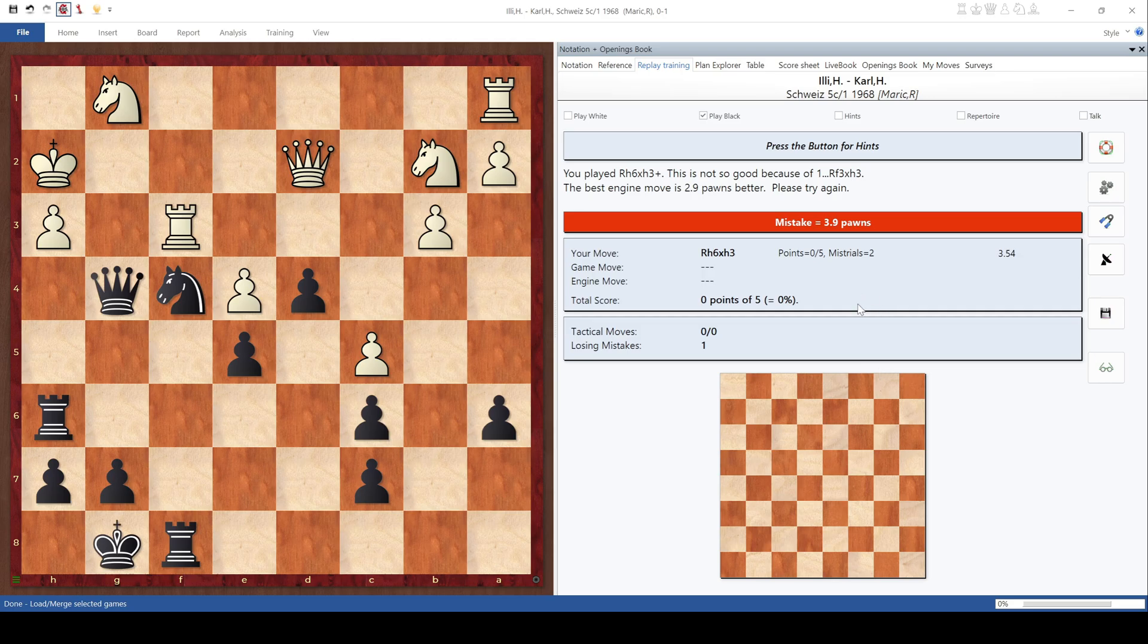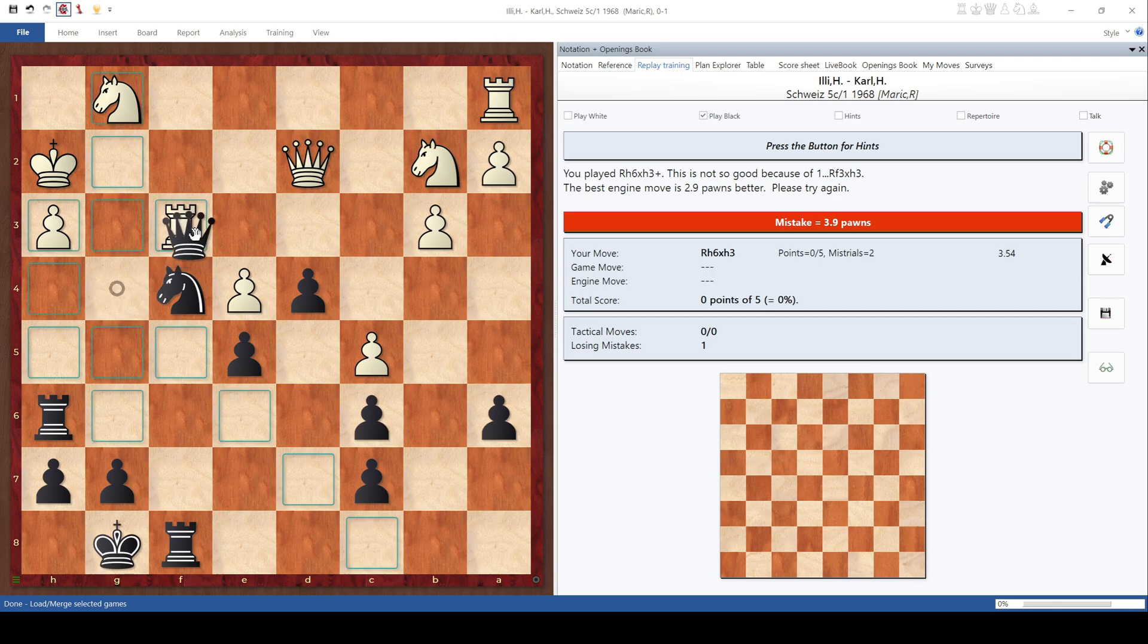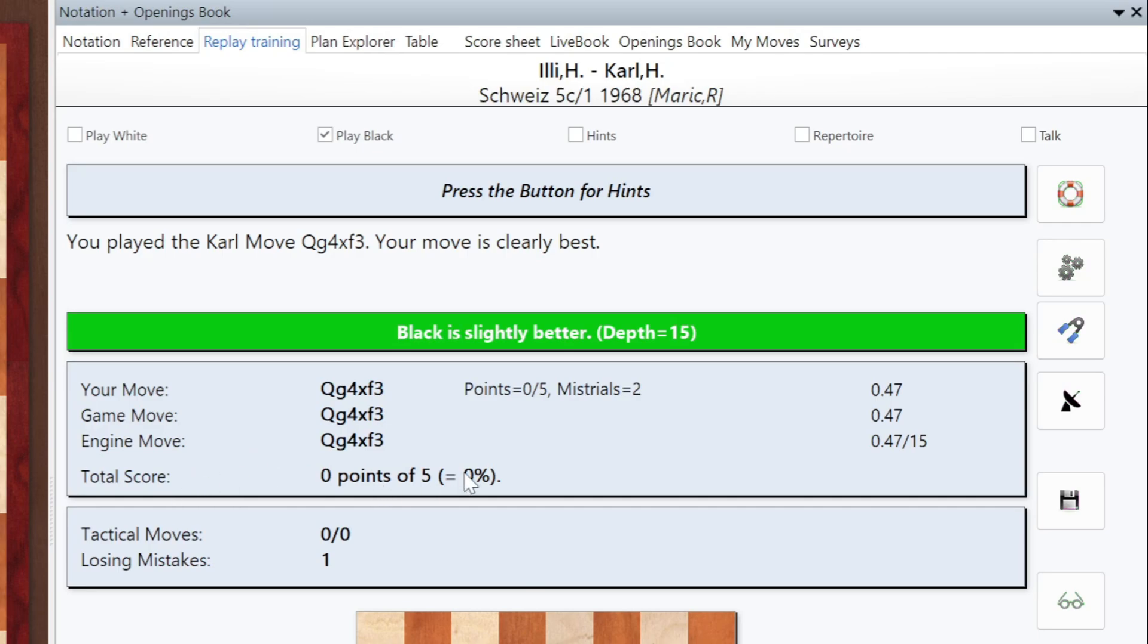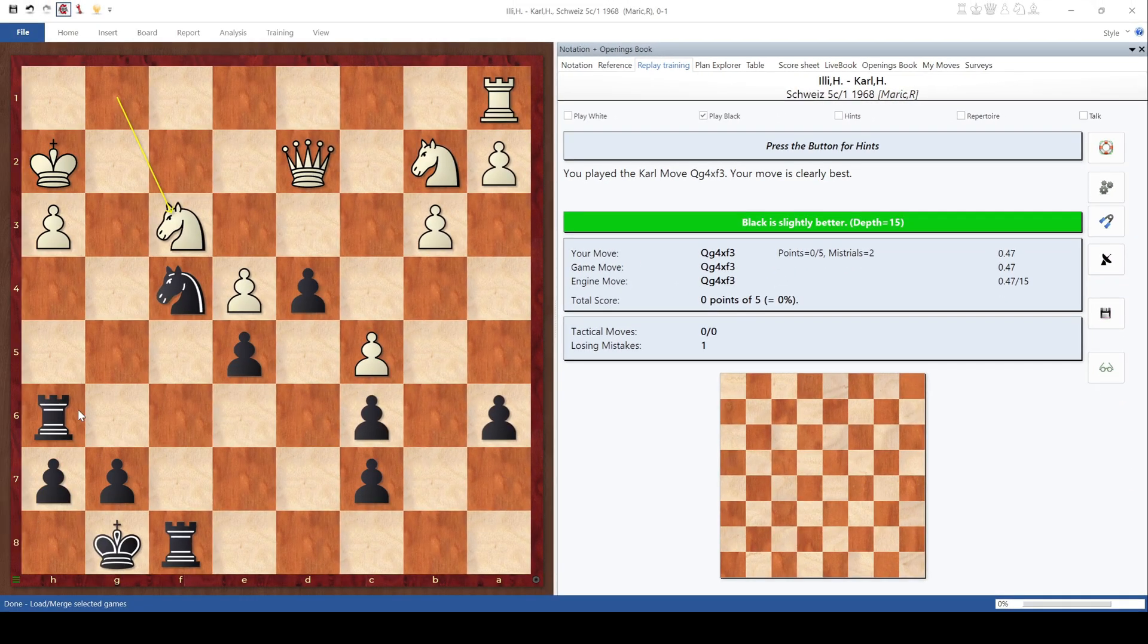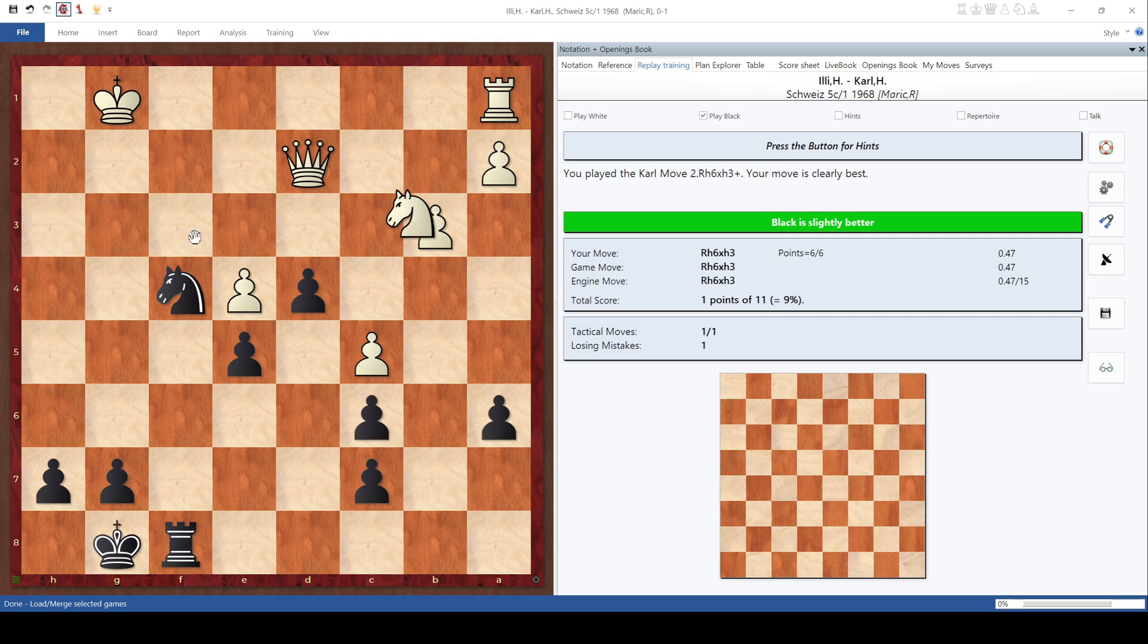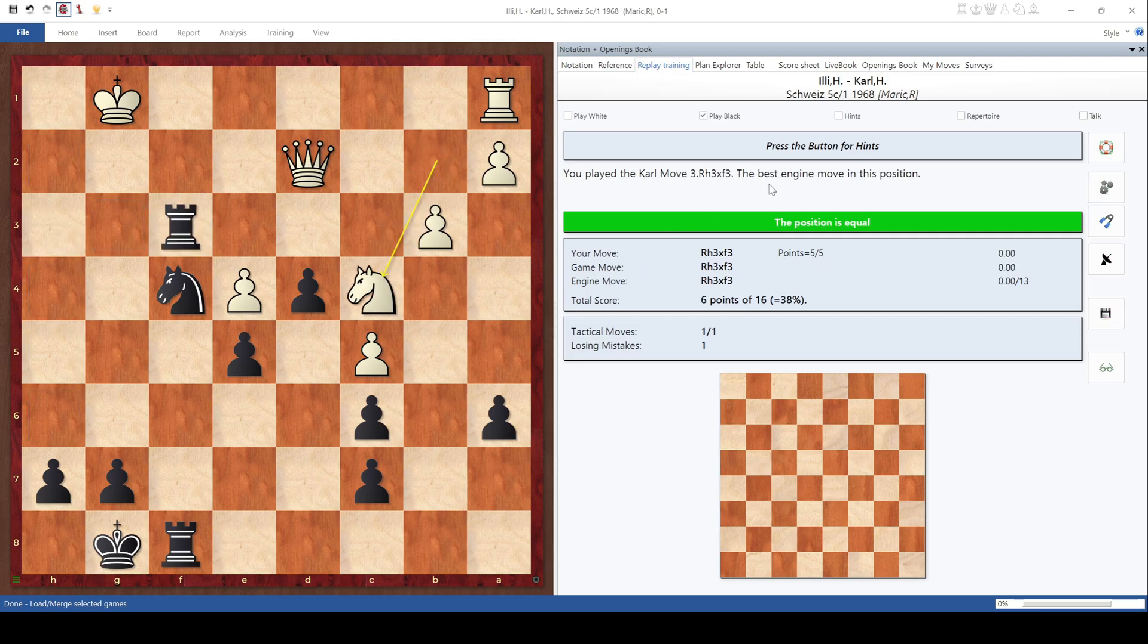Rook takes H3. Nope. You got it wrong. You played Rook takes H3. This is again not so good because of Rook takes H3. The best engine move is still 2.9 pawns better. Please try again. Okay. So let's finally try the correct move. And to be honest, I had already seen it when we saw the solution earlier on. This is just to show you what happens. So Queen takes F3. Knight takes. You played the Carl move. And it says the Carl move because that's the name given to the black pieces here. It doesn't know any better, and it's not going to say just black, so it'll tell you this is the move by Carl. If it was Capablanca, it would say the Capablanca move. Your move is clearly best. And it shows us here the computer evaluation, 0.47, the game move, the engine move, and my total score. Fine. So I'll continue. Rook here. Now we're starting to get a few points. 1 point out of 11. Again, we played the correct move. Rook takes F3. The best engine move in the position. Excellent.